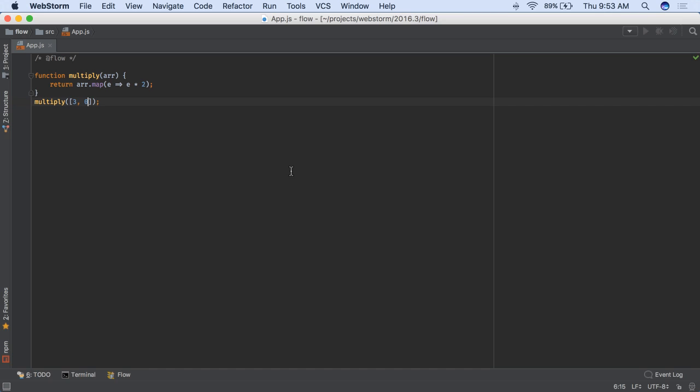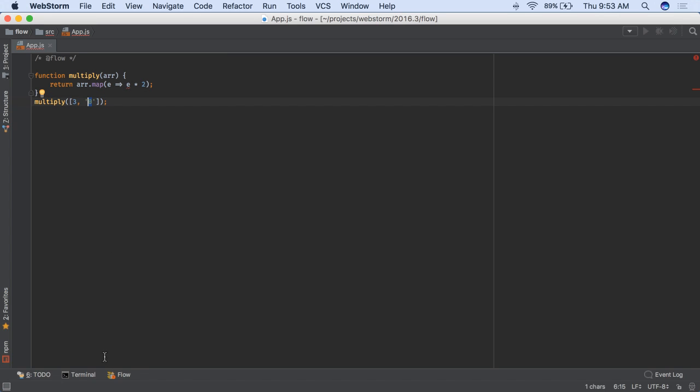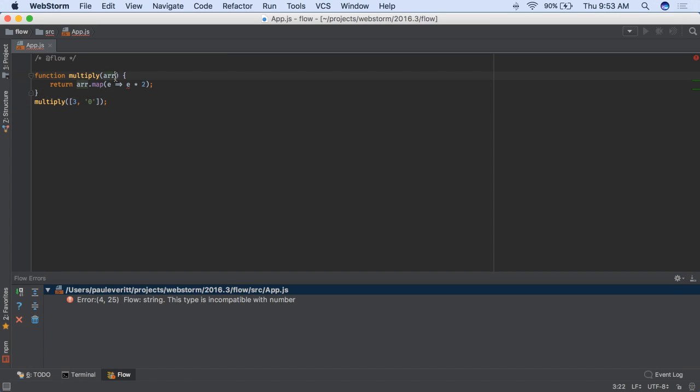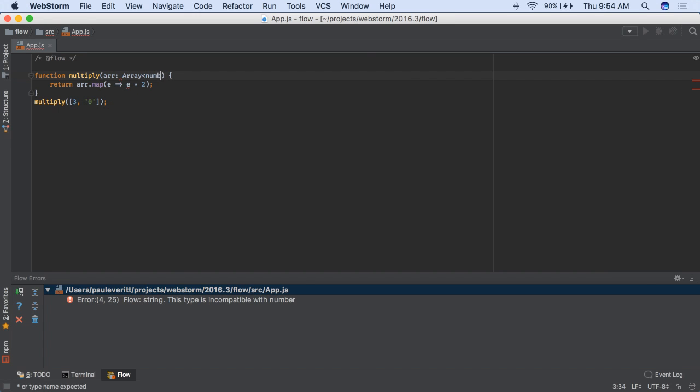With this, Flow can infer type information to generate error messages, both inline and in WebStorm's Flow tool window. WebStorm also supports the syntax for Flow's explicit type hints.